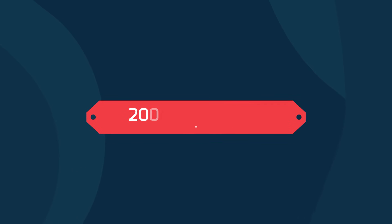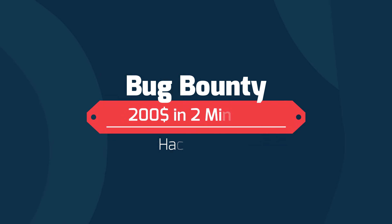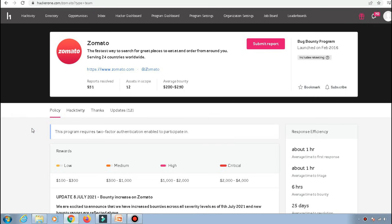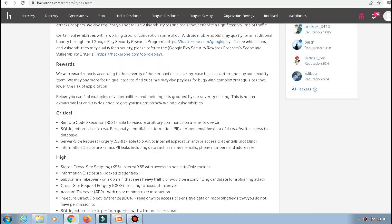Hey everyone, today I'll be telling you how I earned $200 in two minutes in one of the bug bounty programs of HackerOne. So one day I was going through a program called Zomato and I saw that